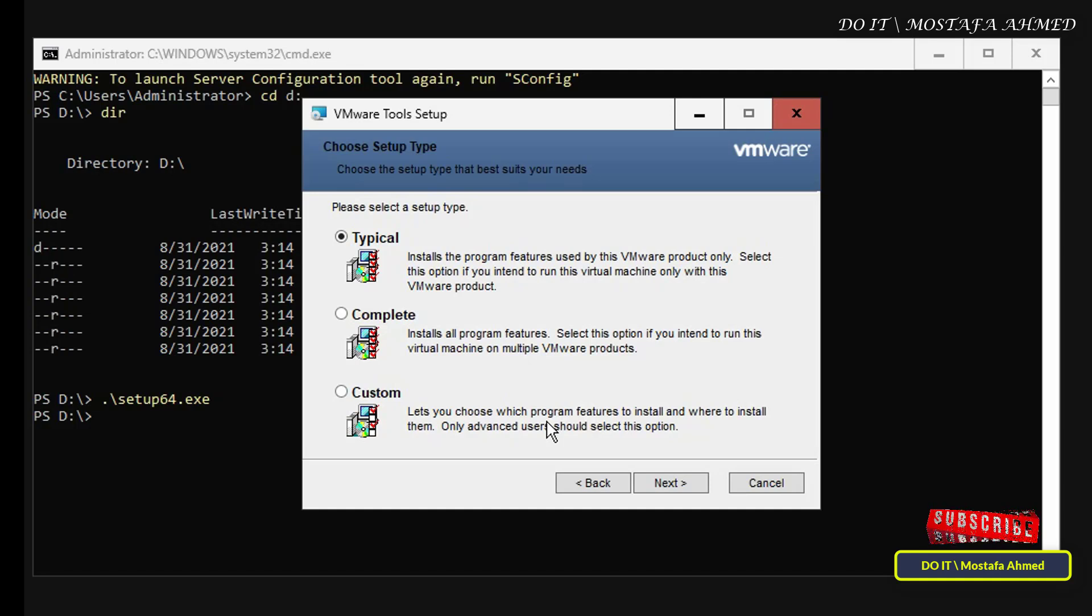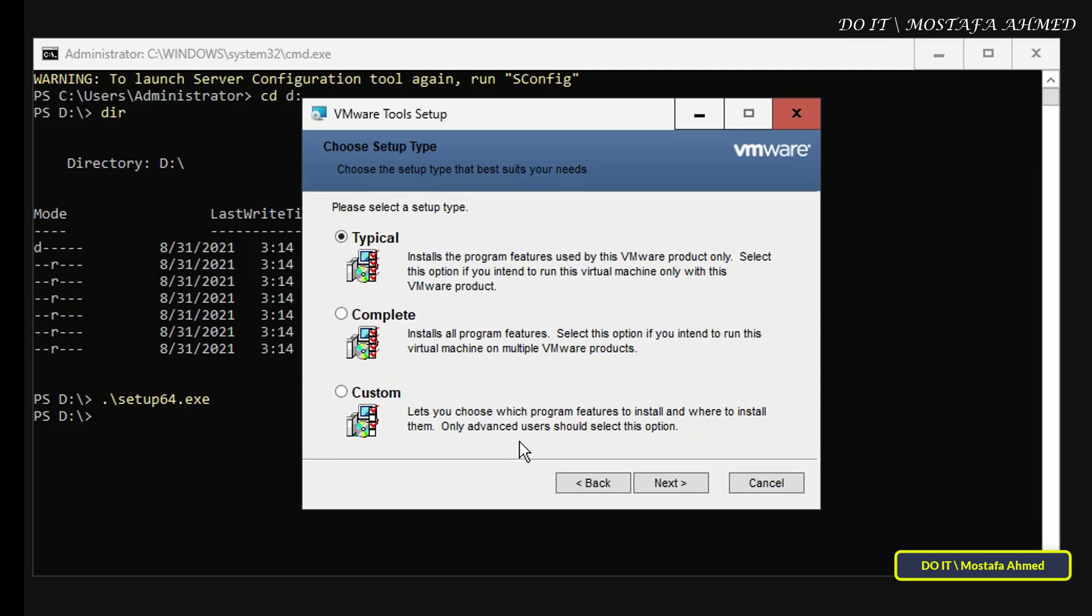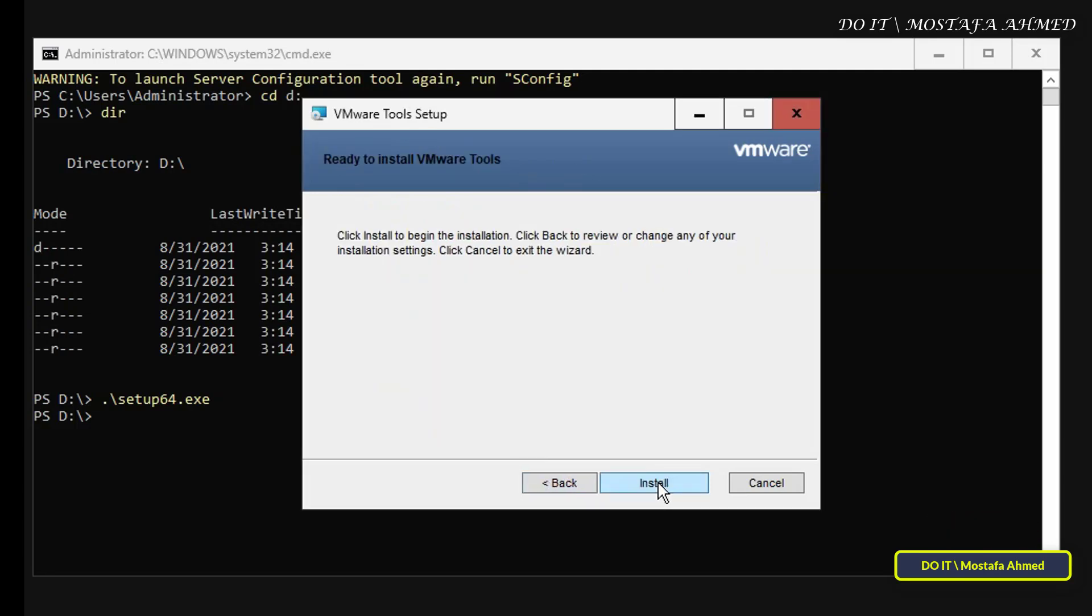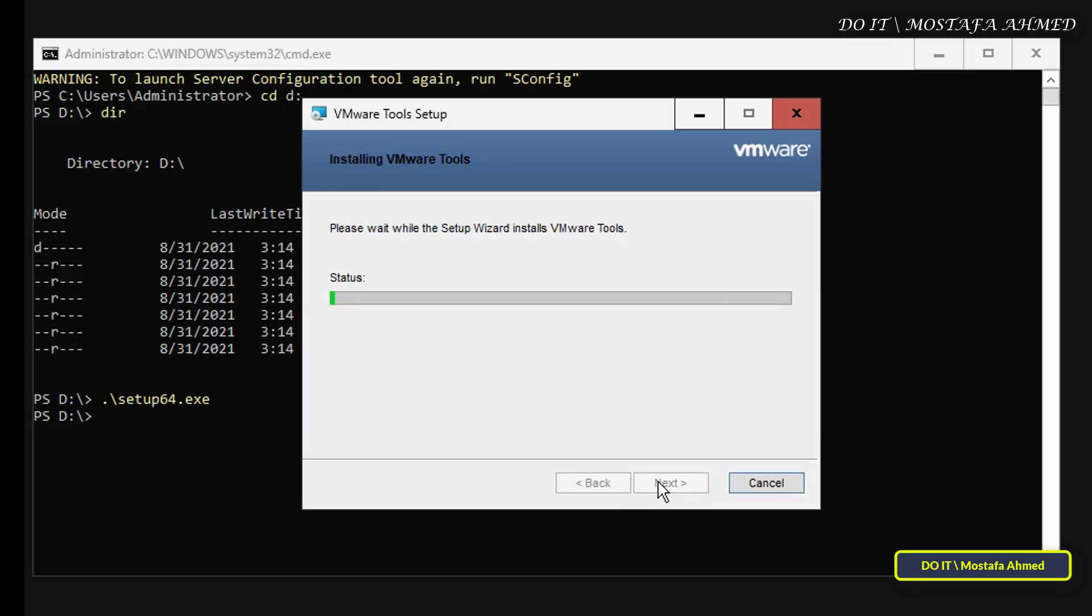And it is to use this option to specify the software features you want to install and the location where you want to install them. Anyway, leave it on the default option, which is Typical, and click on Next. Click Install to start installing VMware Tools for Windows Server Core.